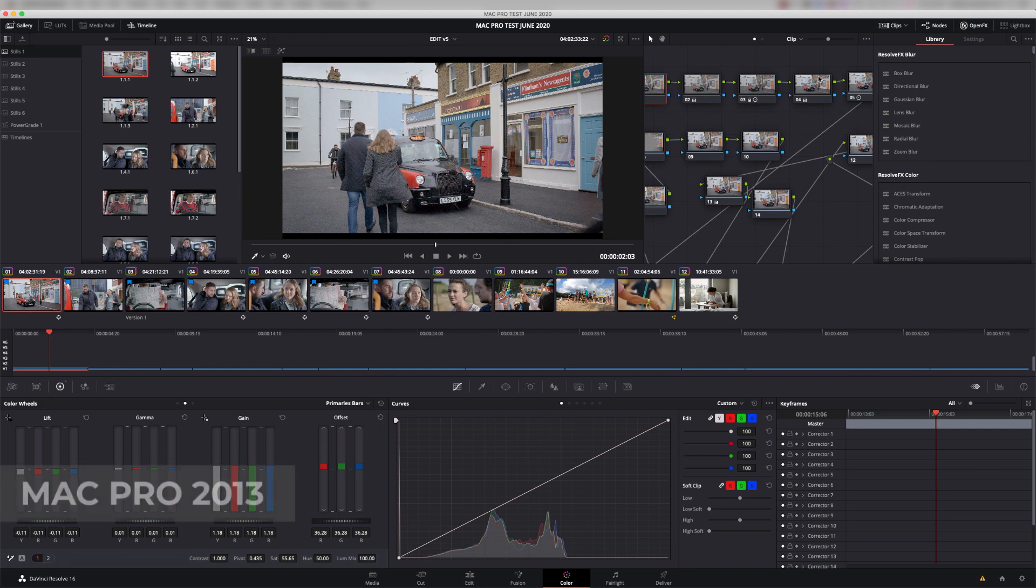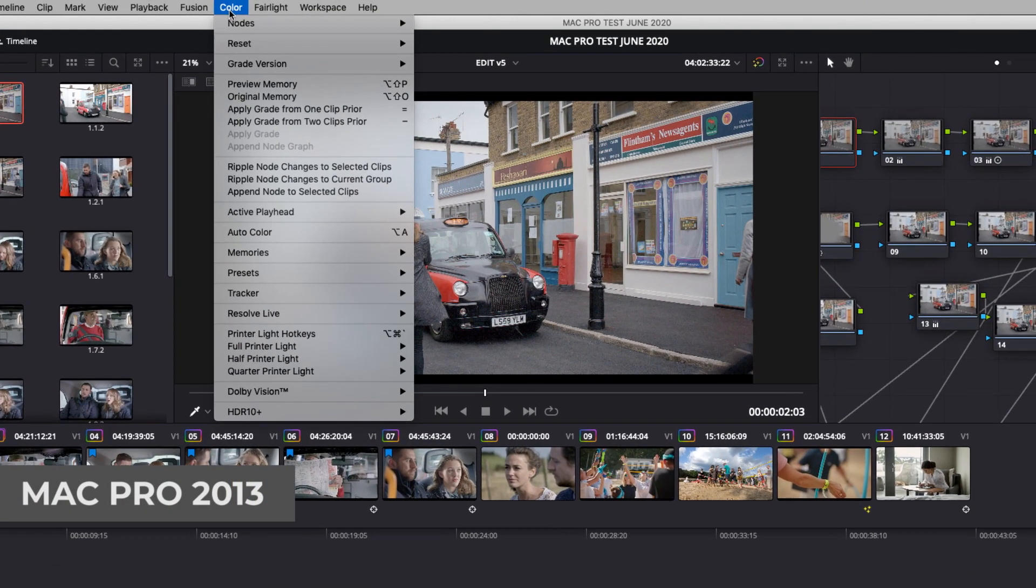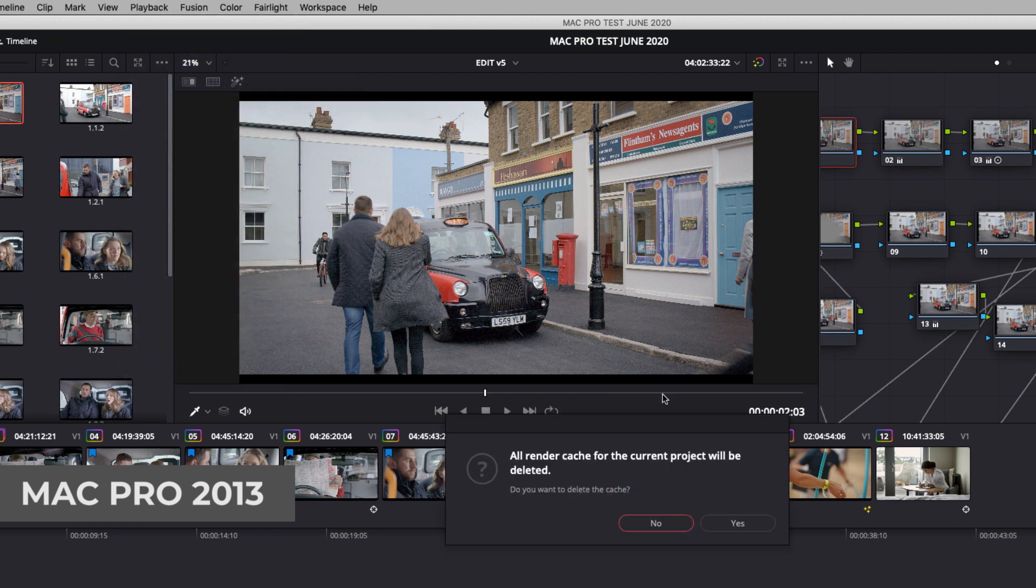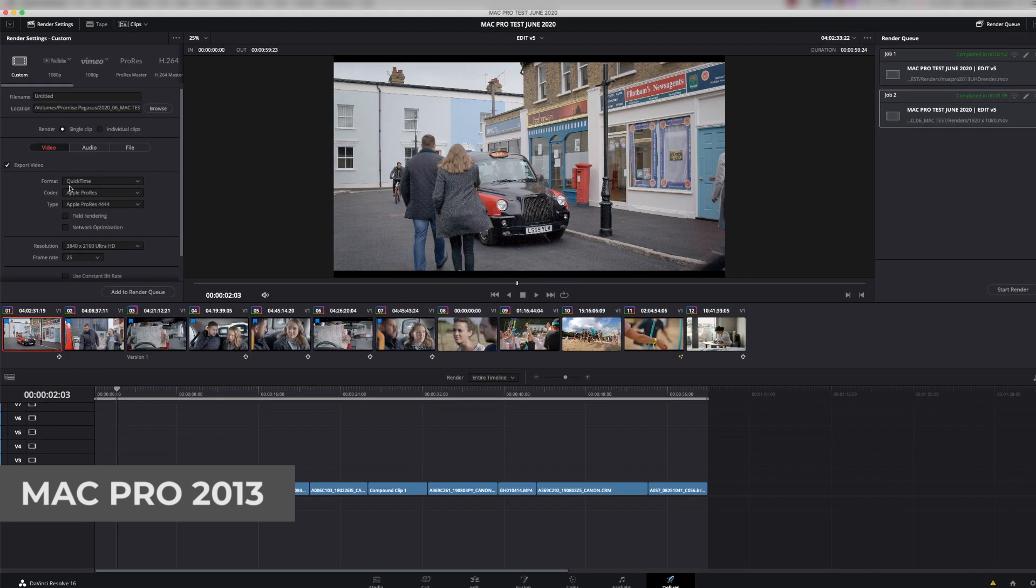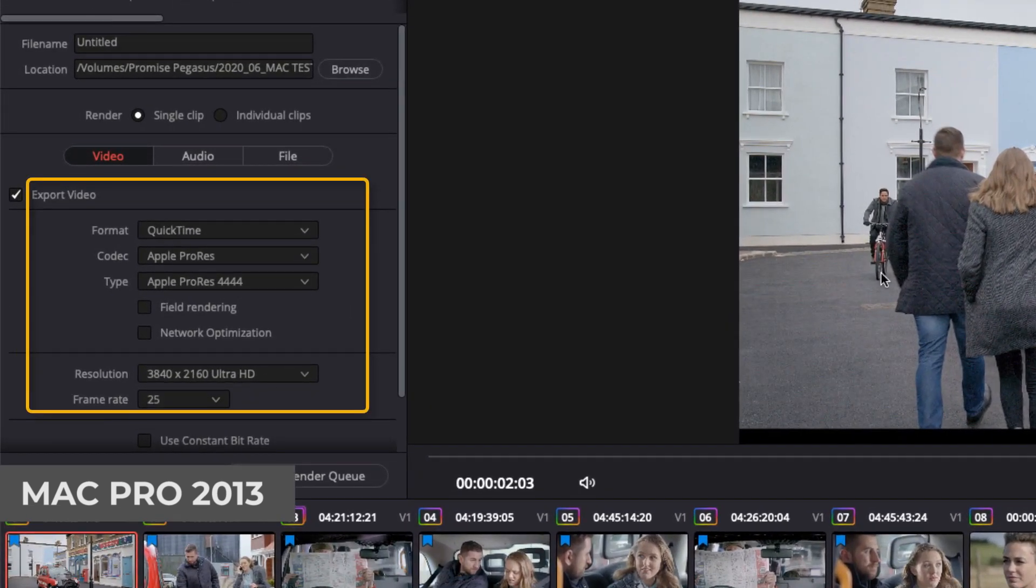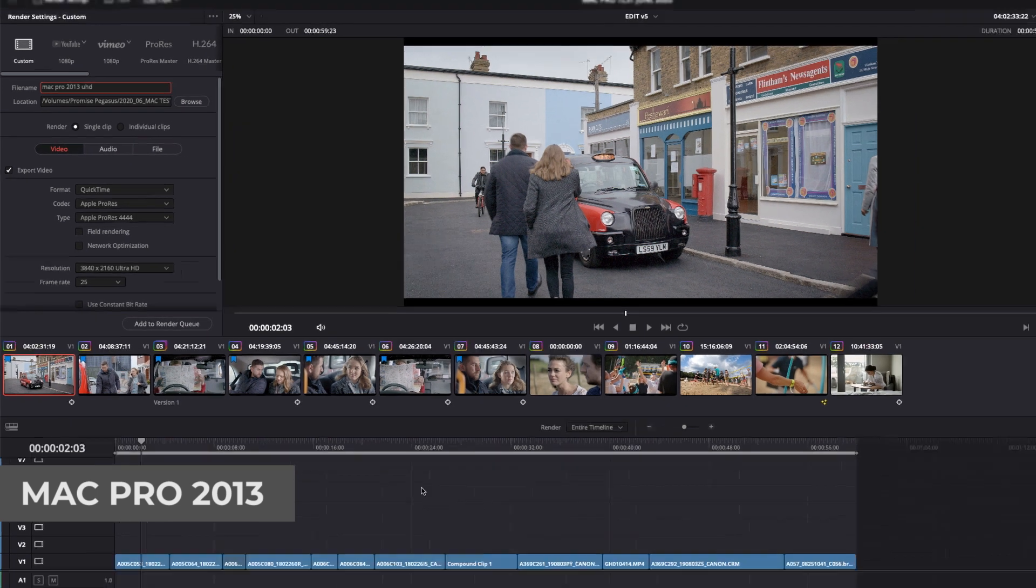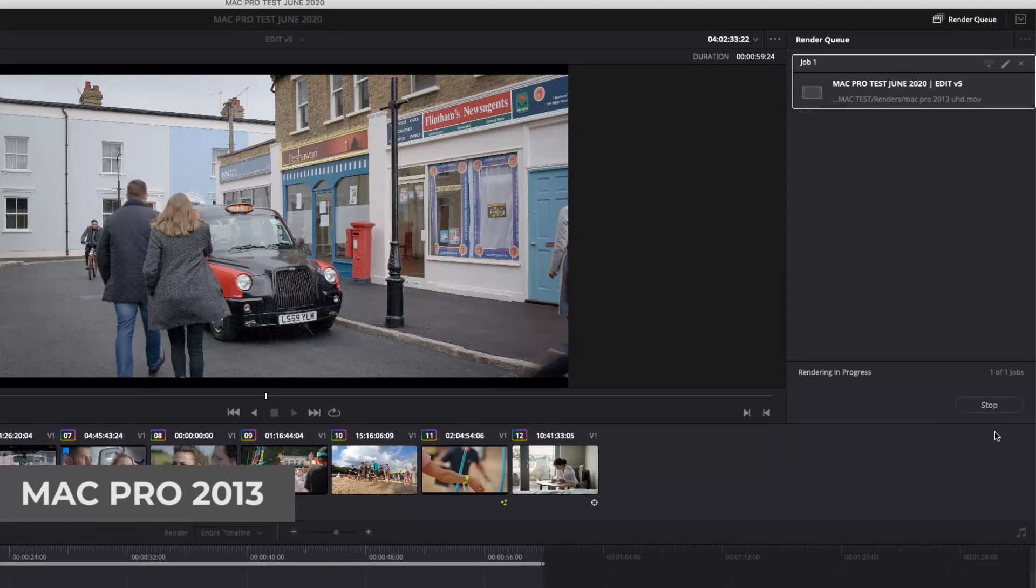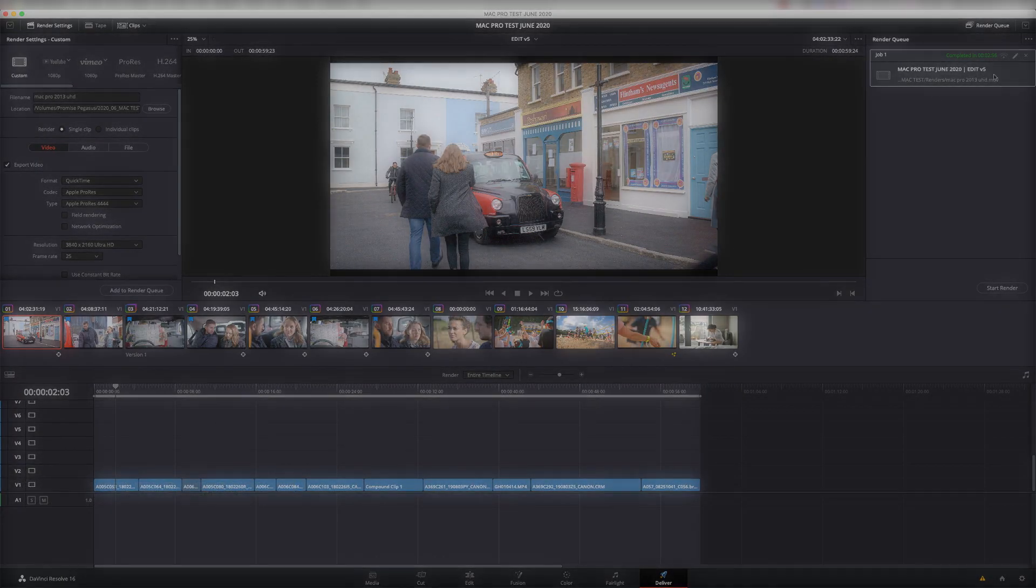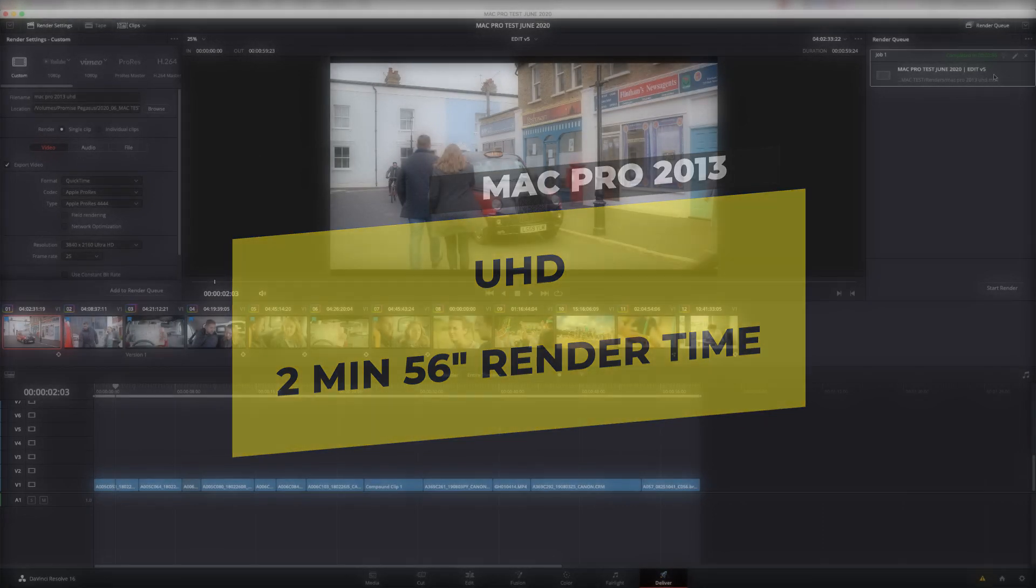But let's go and render this out. First thing I'm going to do is delete the render cache, just to check that there's nothing pre-rendered in there. And we're going to render it out as a ProRes 4444 Ultra HD file. So this is the Mac Pro 2013 in UHD. Add to the render queue, and let's do it. So there's the job done. That's completed in 2 minutes, 56 seconds. So it's a 1-minute clip rendered in 2 minutes, 56 seconds.